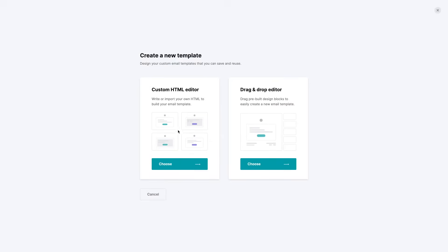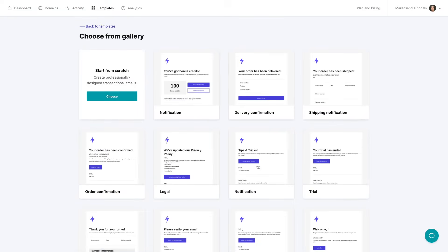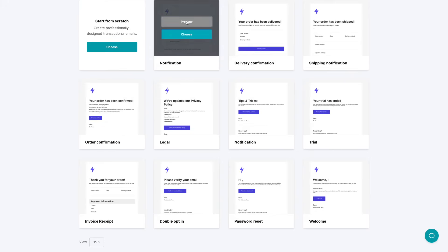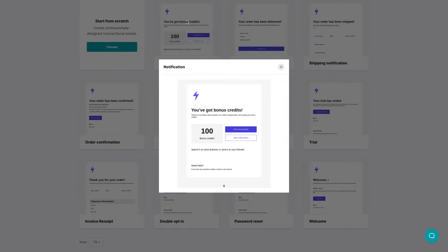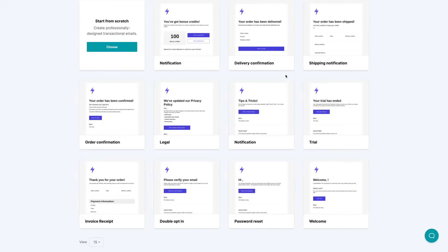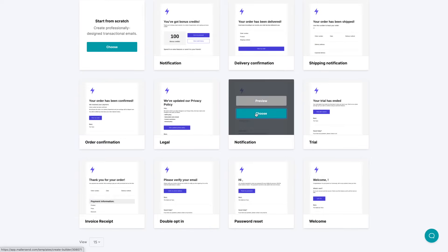You can choose the custom HTML editor or the drag and drop editor. Now let's use this drag and drop one this time. Here you have the different templates and if you want to preview the template just click preview look at it over here and if you see one you like just go ahead and click choose.